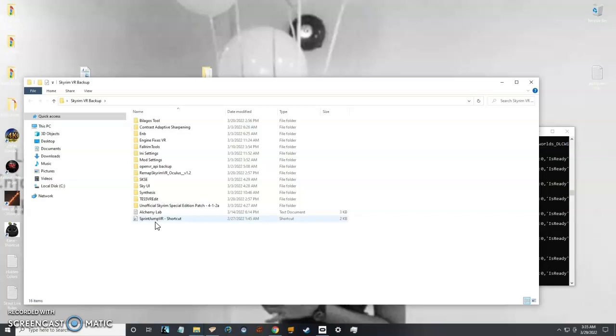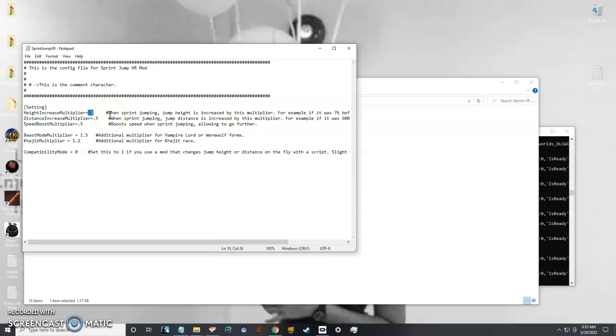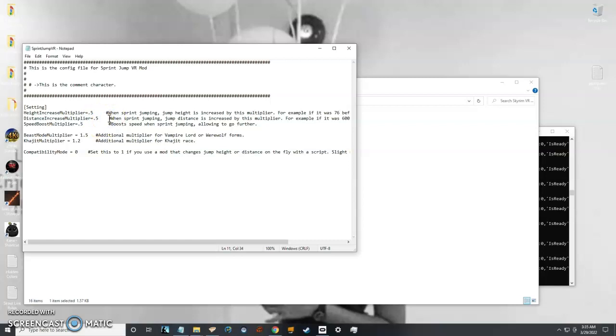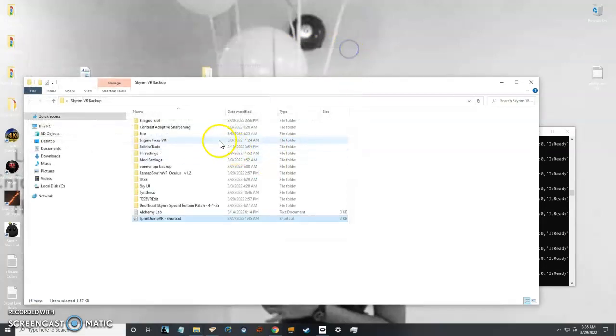For example, on one mod called Sprint Jump VR, I have certain tweaks in the INI files, the configuration files, to make it feel more realistic. With default settings you jump really far out and high up, you actually float in the air. I have to adjust those settings, but when I reinstall and wipe everything from my computer, I have to try to figure out what my settings were.